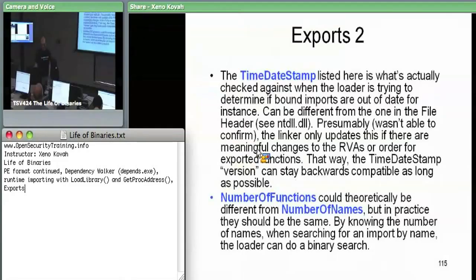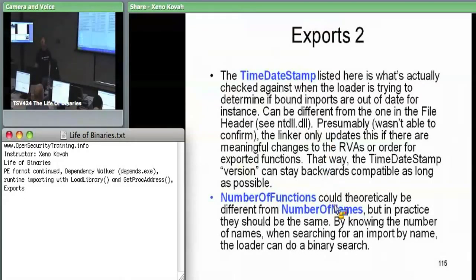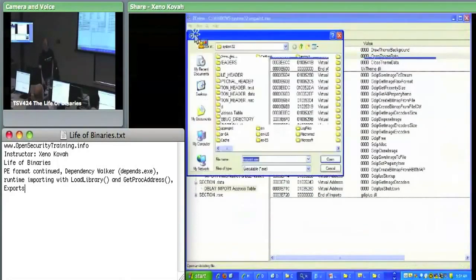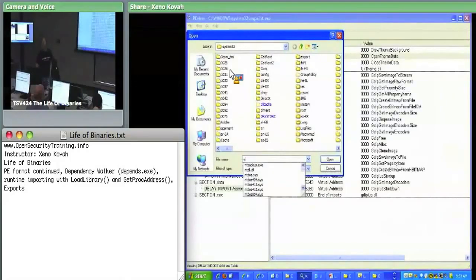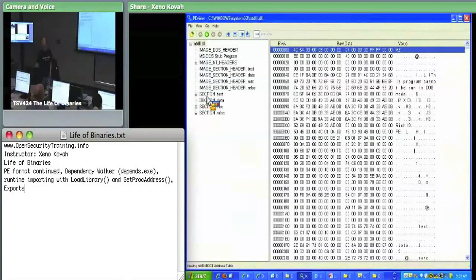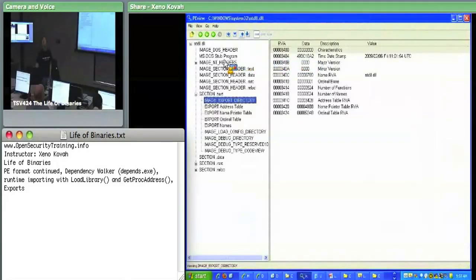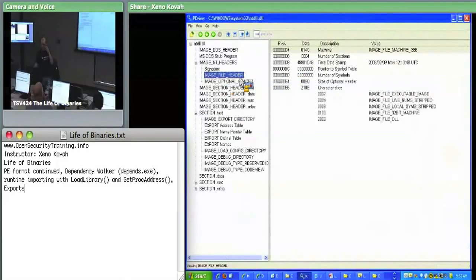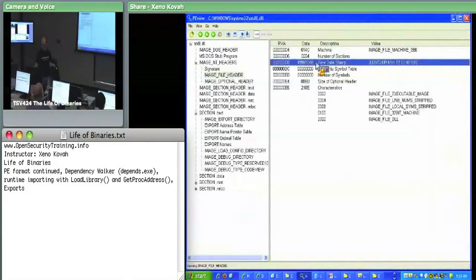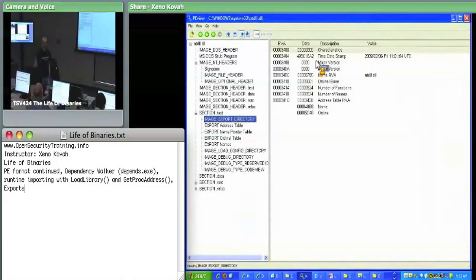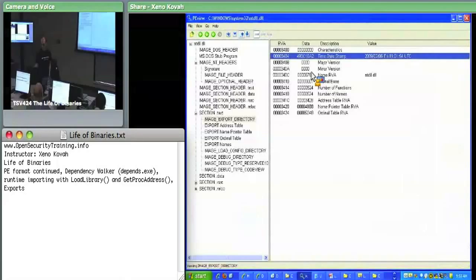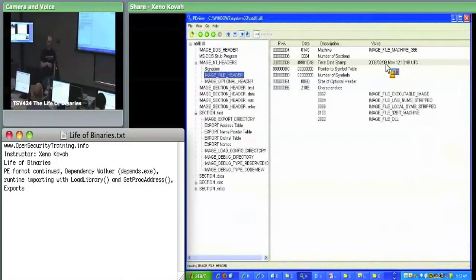NTDLL is an example we can show where the time date stamp is different. In NTDLL's file header, the time date stamp ends in 499-something, but in the actual export directory, the time date stamp is 498-something. So you can see the export time date stamp is older — it's 2009/206 — and it's newer for the overall file: 2009/209. So it was actually compiled three days later and nothing actually changed in the exports. Therefore the file header time date stamp was updated but the export directory time date stamp was not.